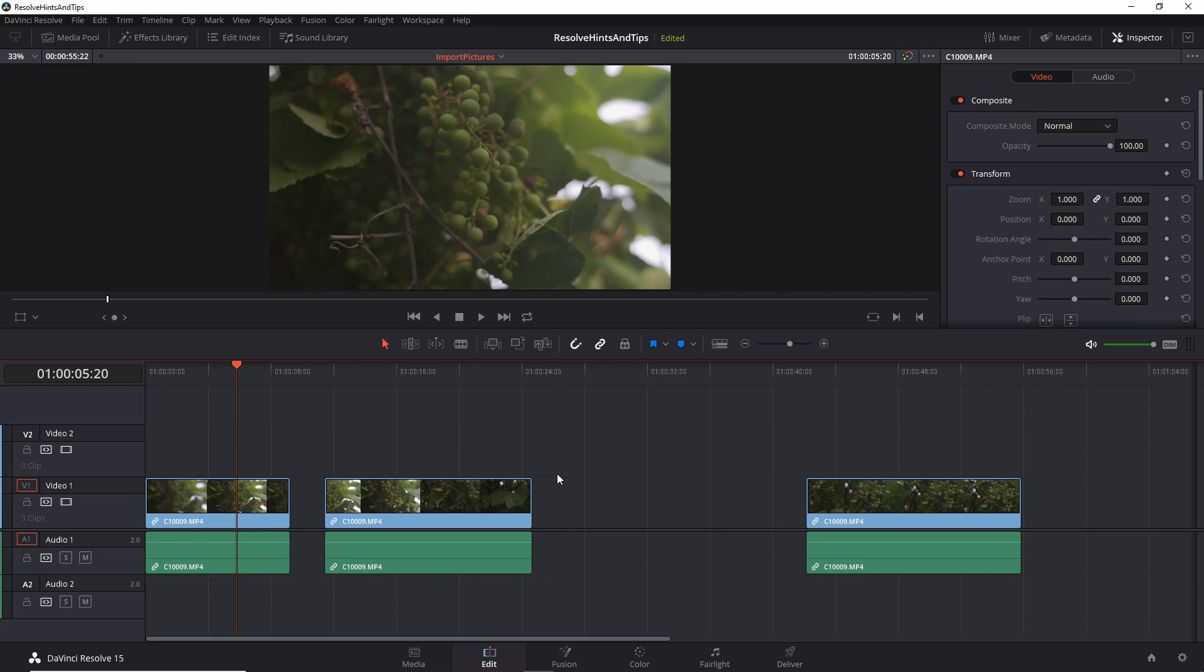Alright, so today we're taking a look at how to duplicate clips, both doing it for the whole clip, meaning audio plus video, or just the audio, or just the video. This is actually very easy.